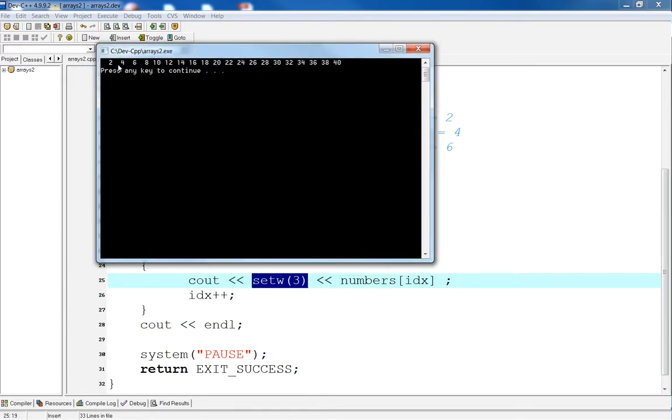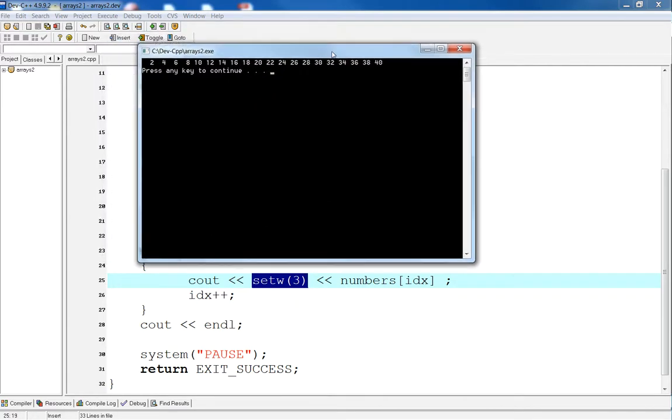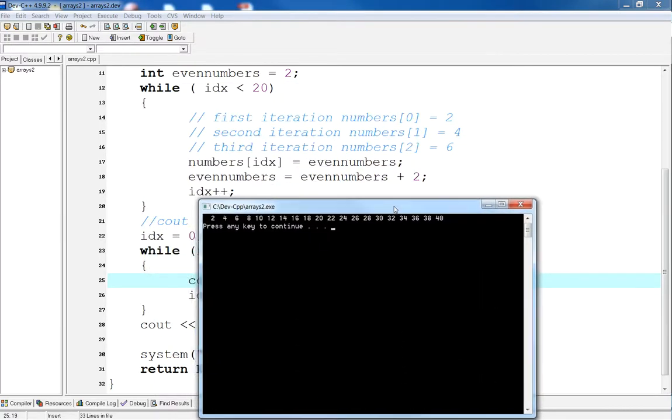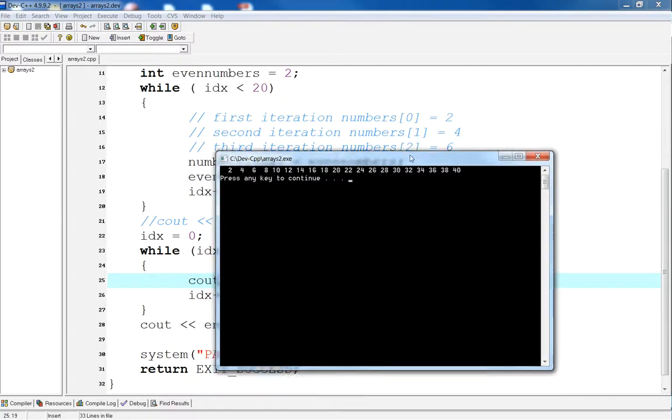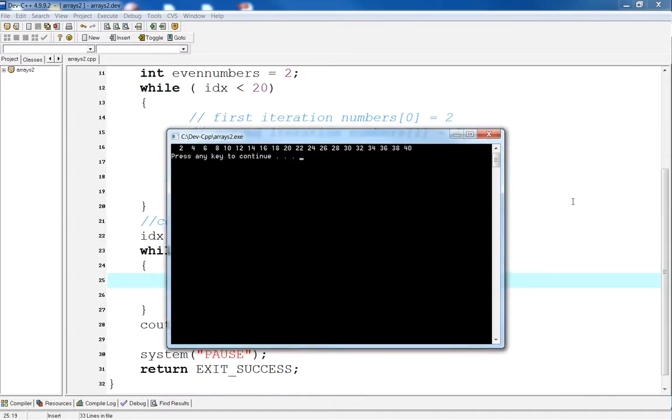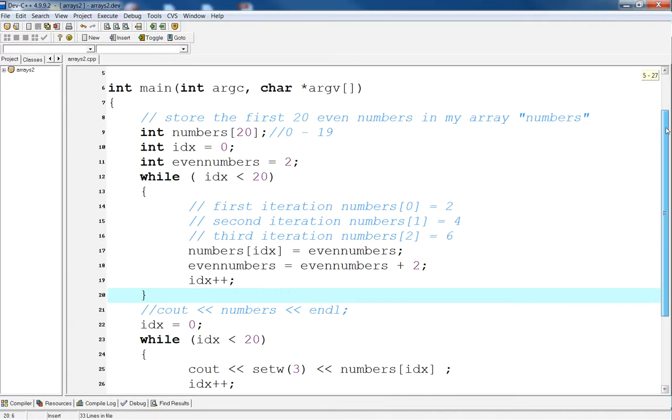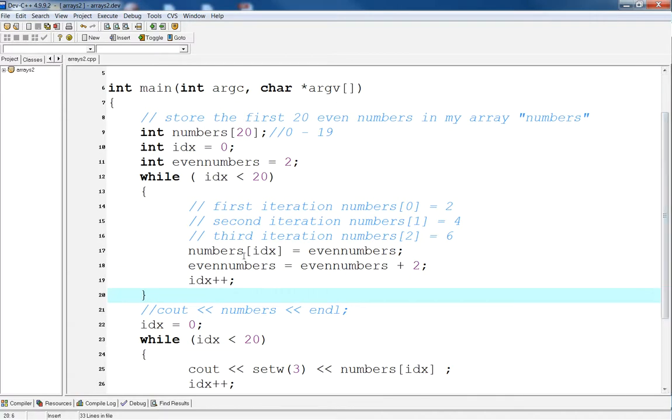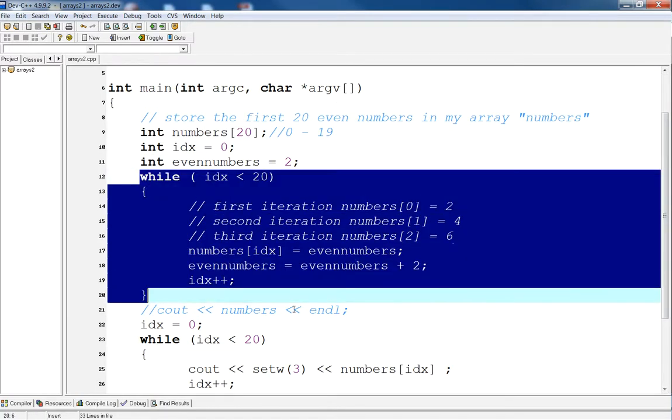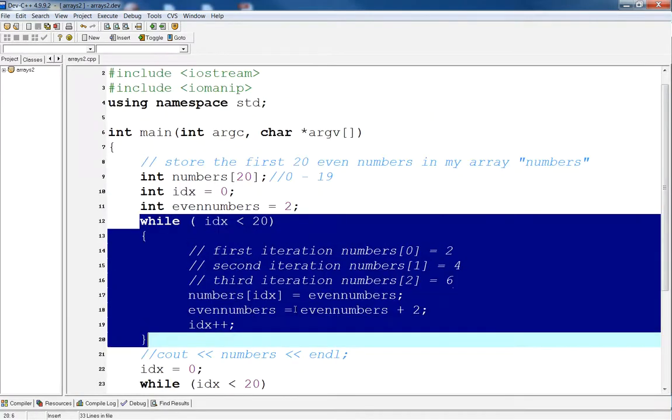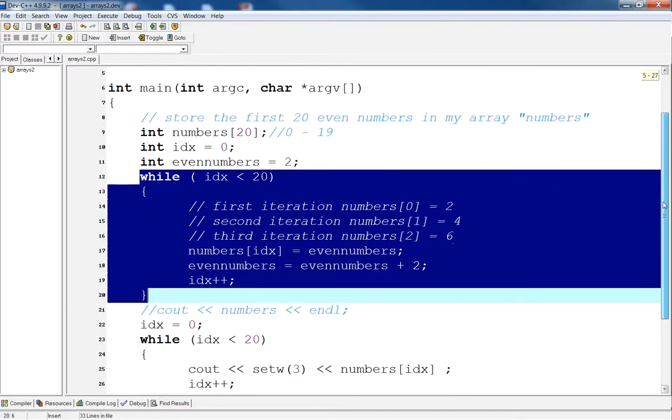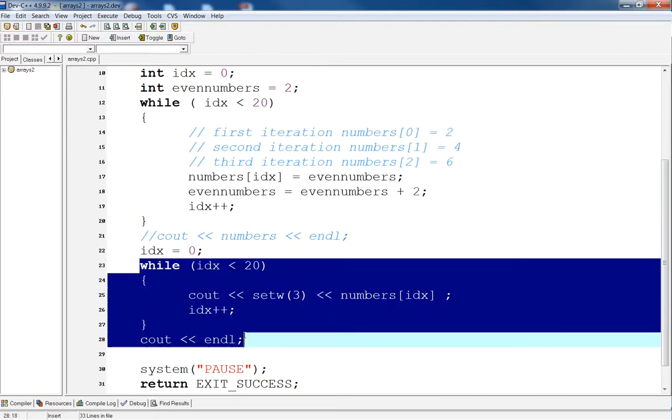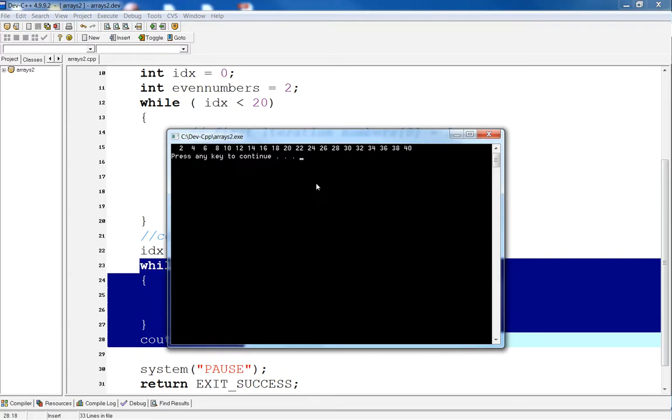So, now if I compile and run this, then you'll see this result, where I have the first 20 even numbers. So, I have 2, 4, 6, 8, 10, all the way up to 40. So, what did we do in this lesson? We first populated the array with a bunch of even numbers. And then we want to see a result. We want to print out the result of our even number array, so that we see that our even numbers are indeed the numbers that we expect. And we did this with a second loop.